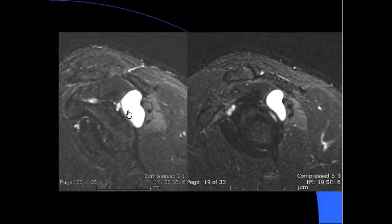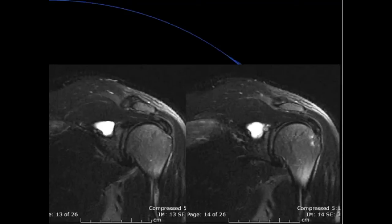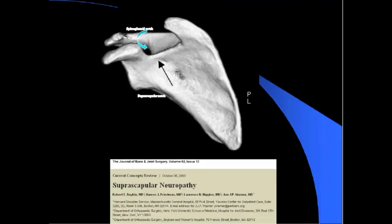Let's review the anatomy of the scapula. There are two notches: the spinoglenoid notch, where the spine attaches to the body posteriorly, and the suprascapular notch, which is the more anterior gentle concavity. What we saw was a large spinoglenoid notch cyst extending anteriorly, potentially coming into the suprascapular notch.